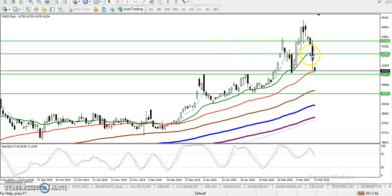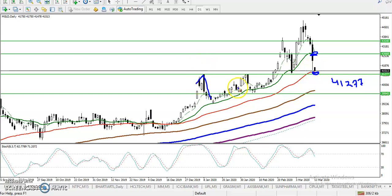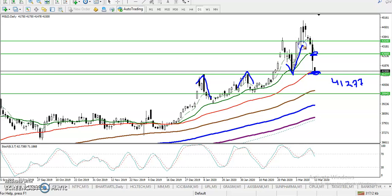On the daily chart, we had already seen the first support break. The next support is at 4127.7 — this is support because we've seen multiple rejections at this level. At the same time, the 50 moving average is also present there, and price has been bouncing from this area, meaning this line is being respected on both sides.